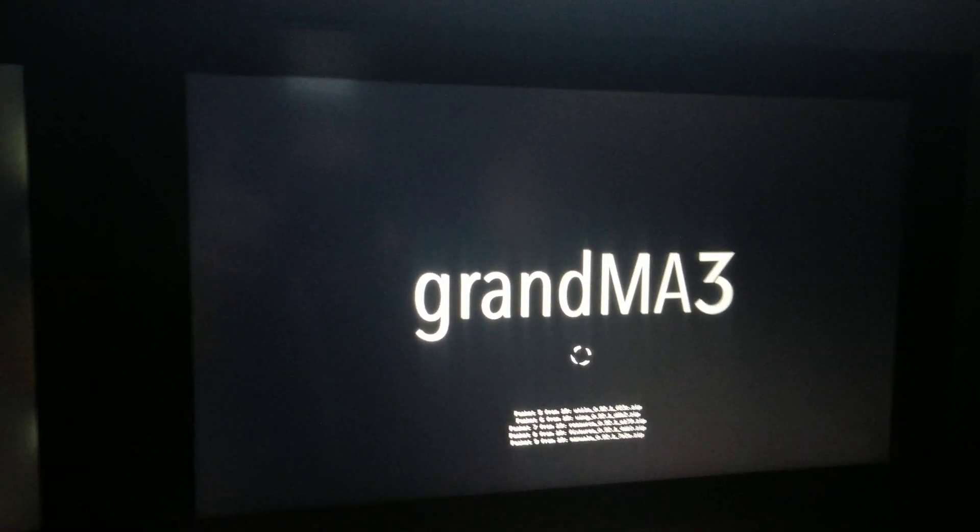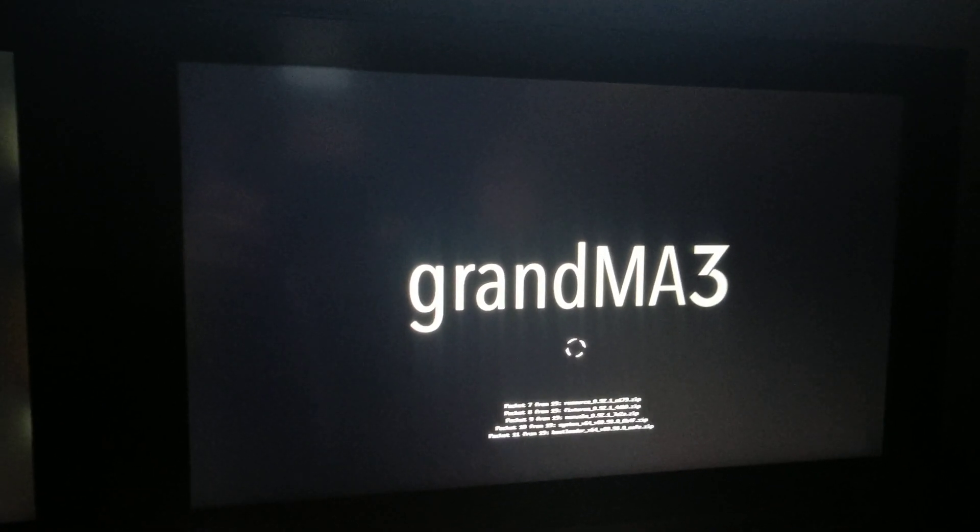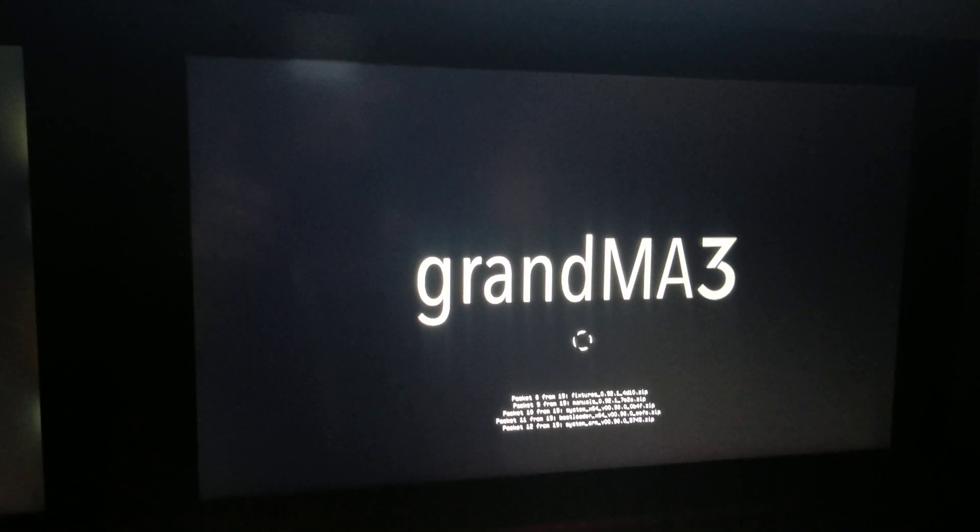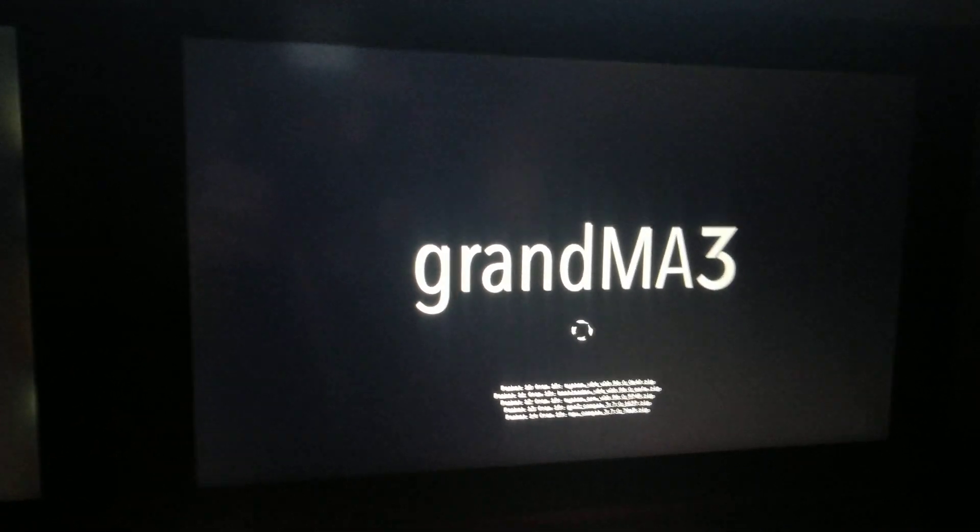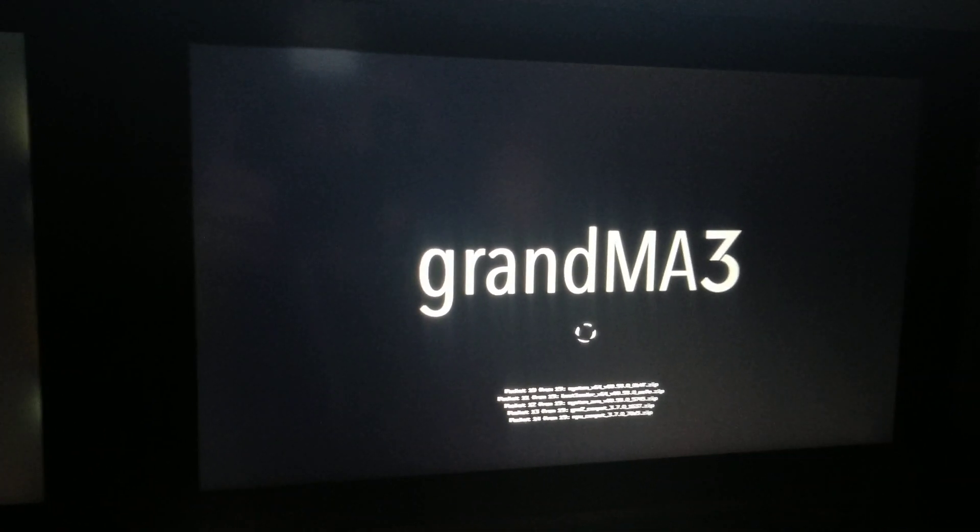And then when it boots up, we're going to get the option of selecting MA2 mode or MA3 mode, just like before, but we'll be running the new version.